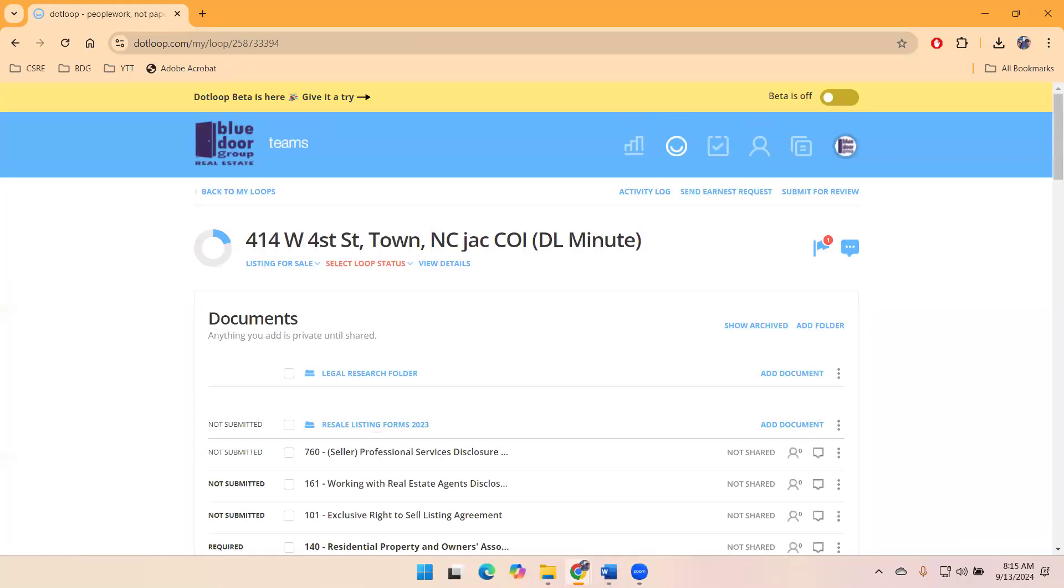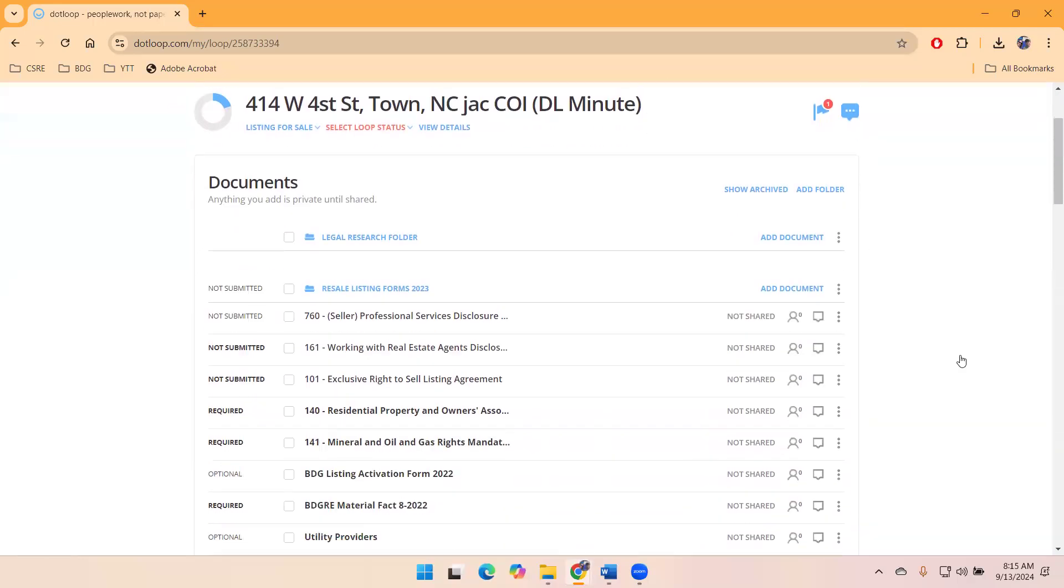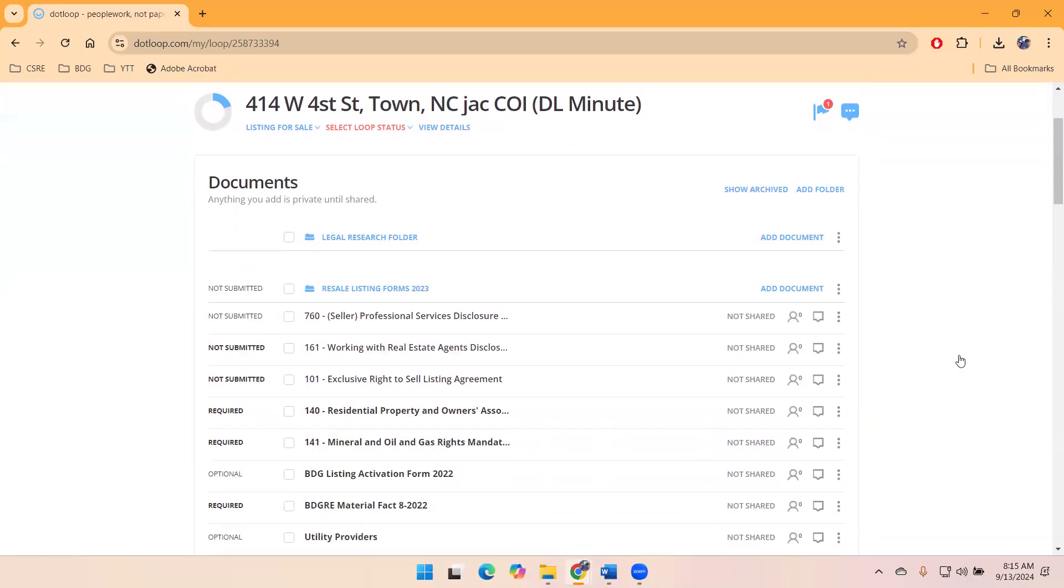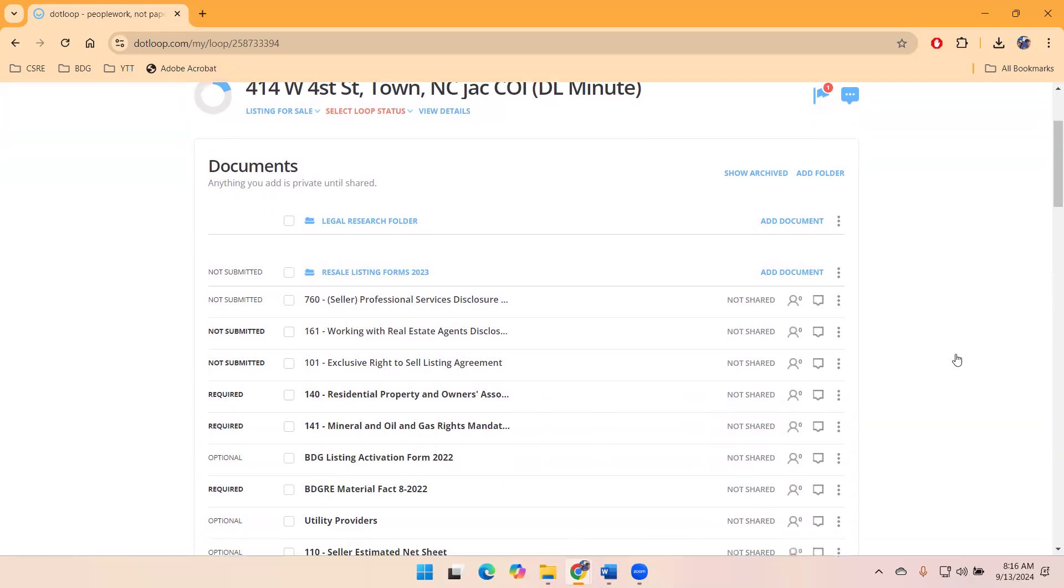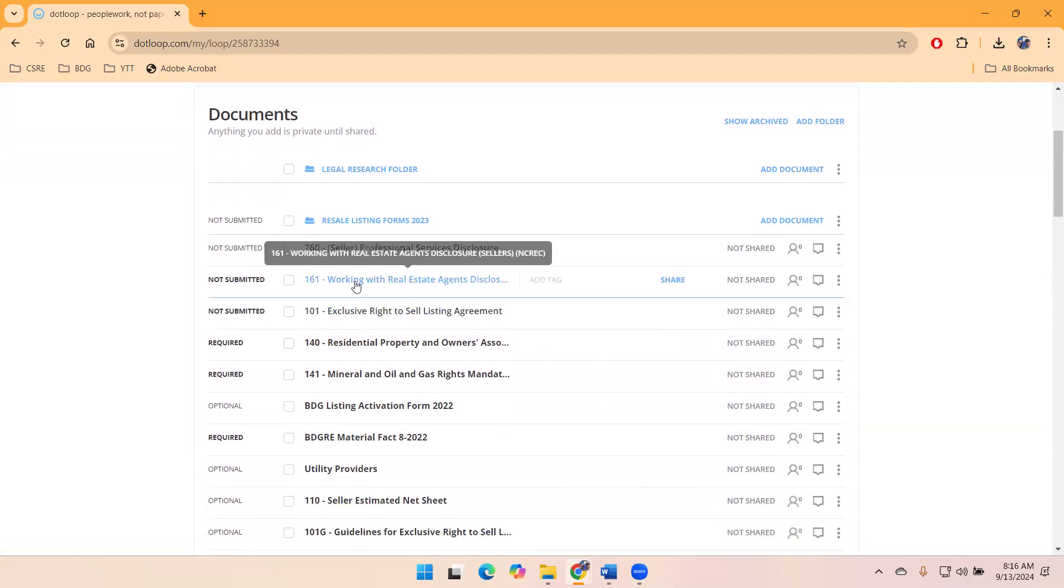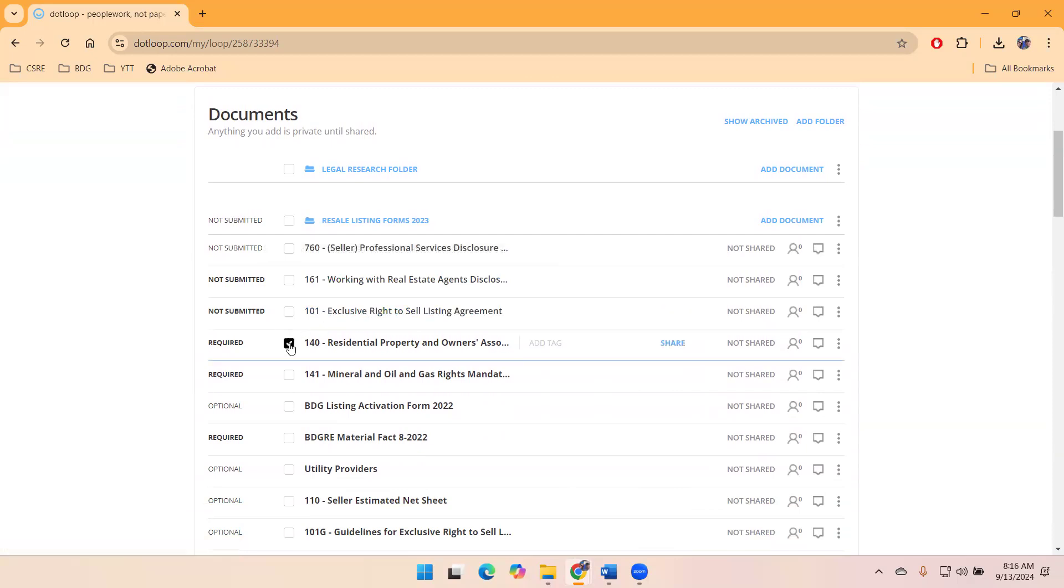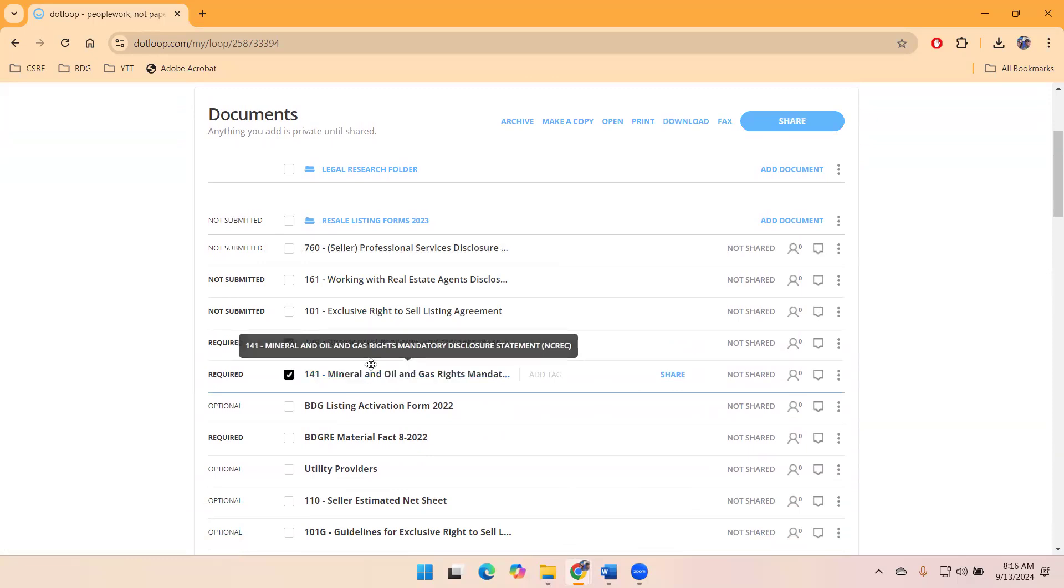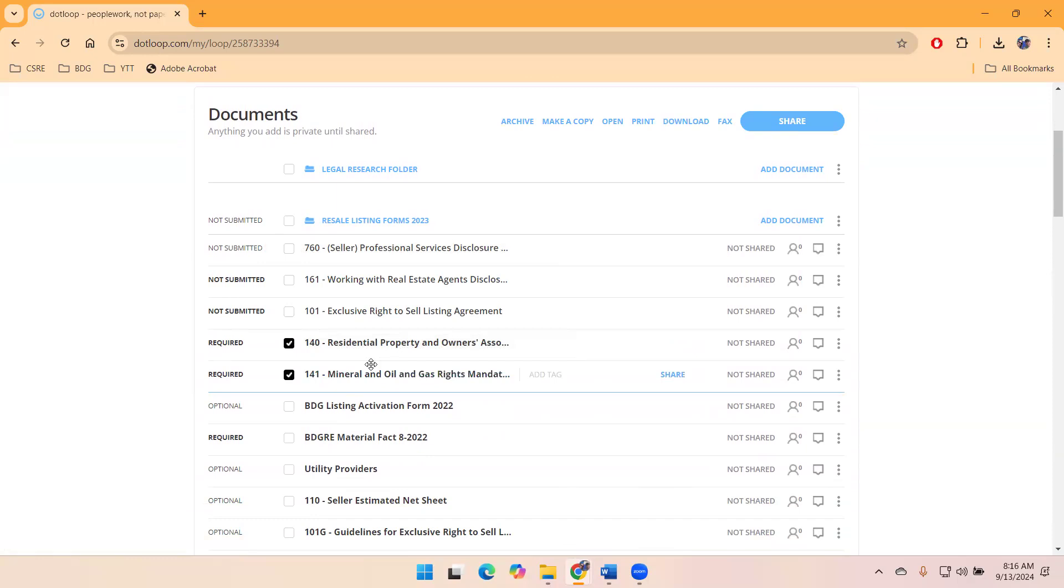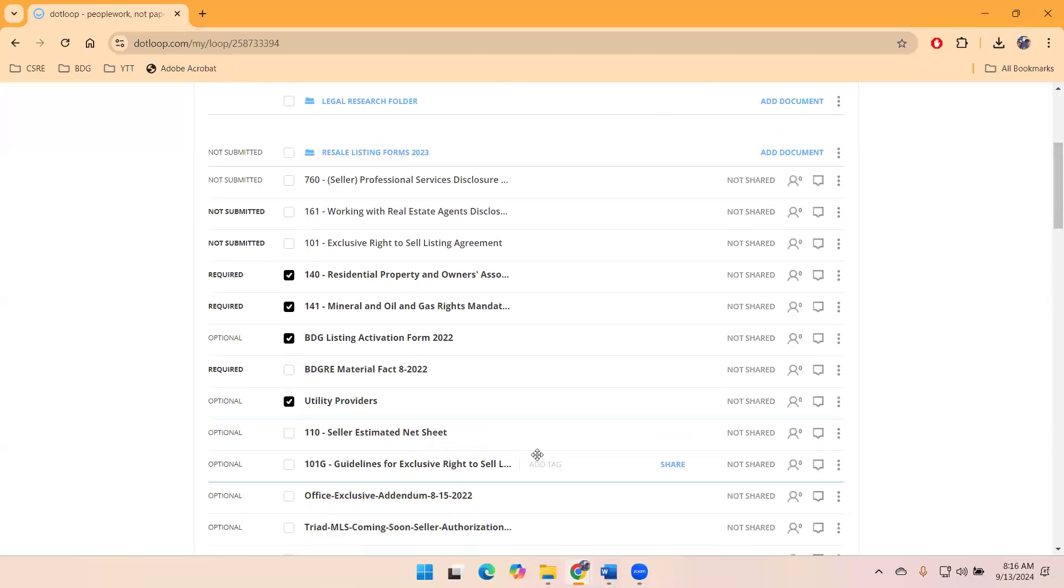The other thing about sharing documents that came up is grouping documents into different categories. So we just shared our agency paperwork, working with real estate agent disclosure and exclusive right to sell. Maybe next we send our PODs and the MOG because we know with these, there's going to have to be more interaction on their part.